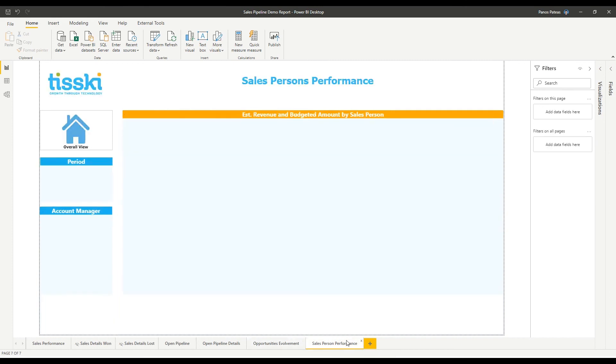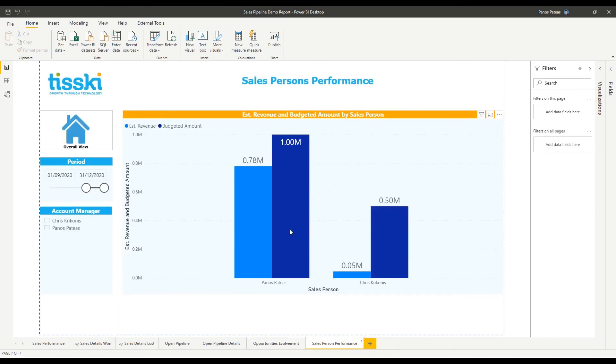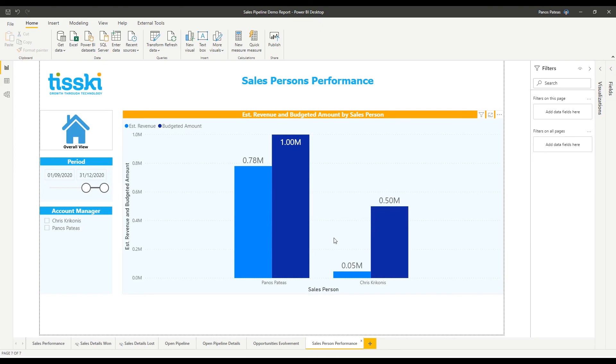Finally, we can combine both data from Dynamics 365 entities along with external resources to extract insights and prepare meaningful reports. So in this last tab of the report,